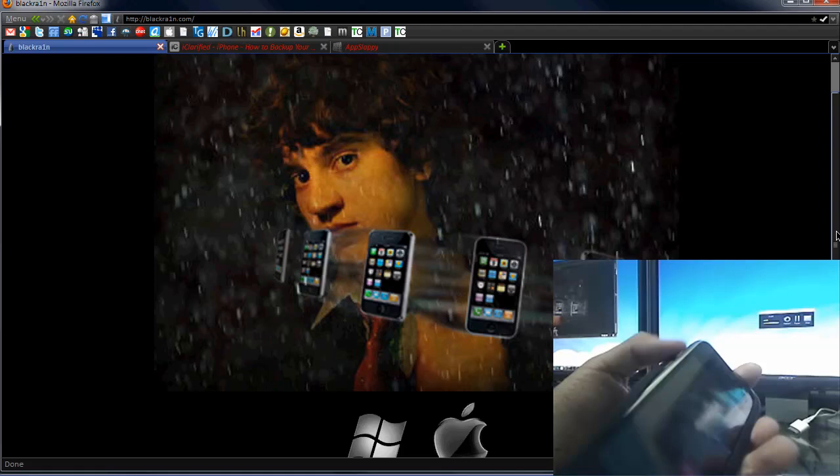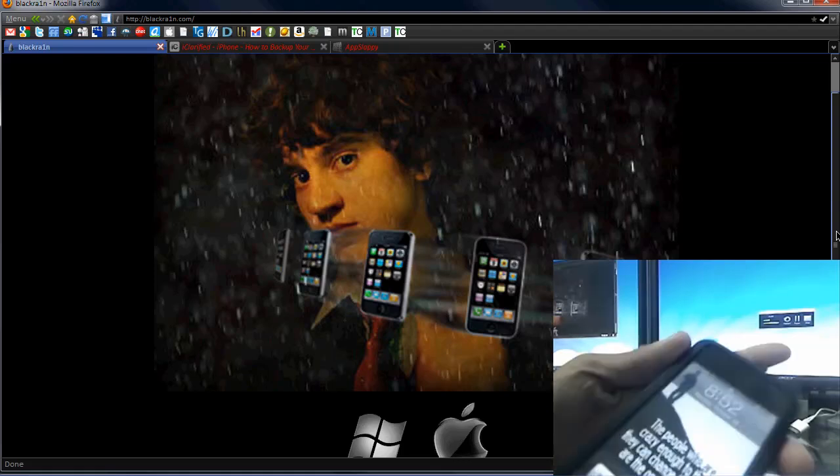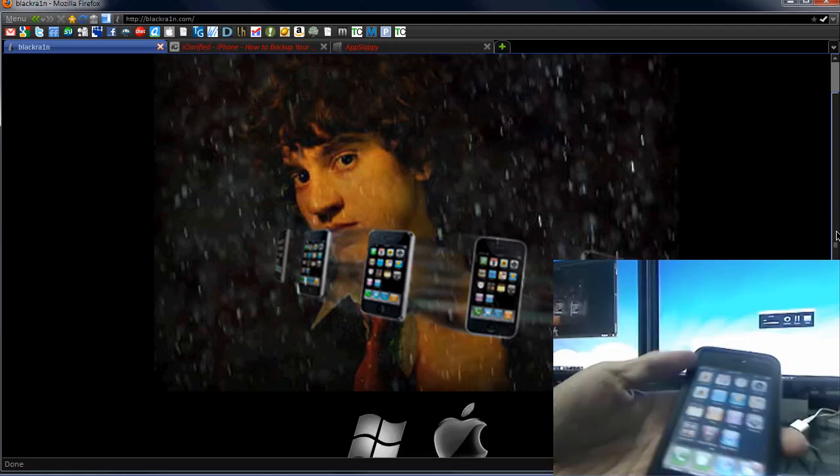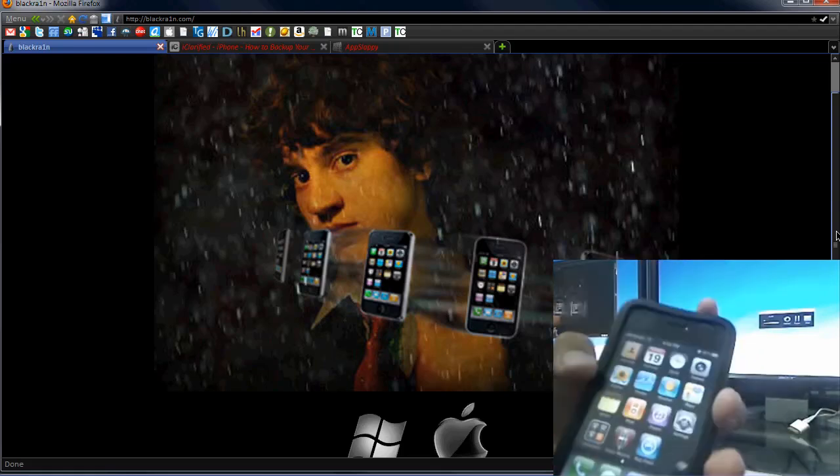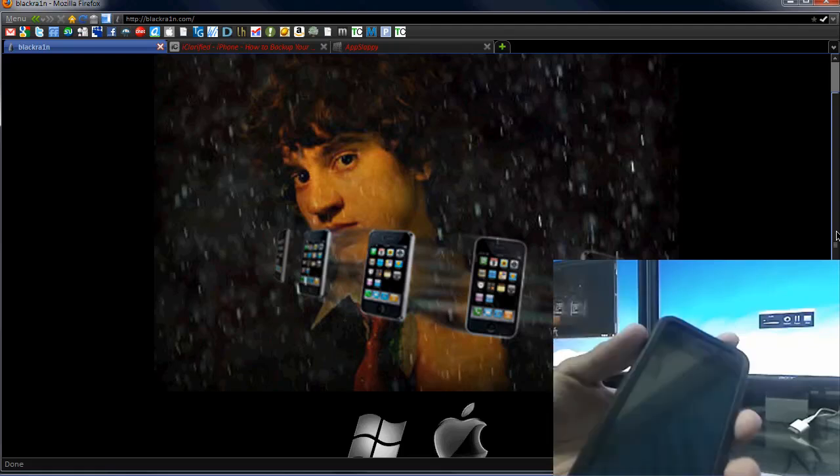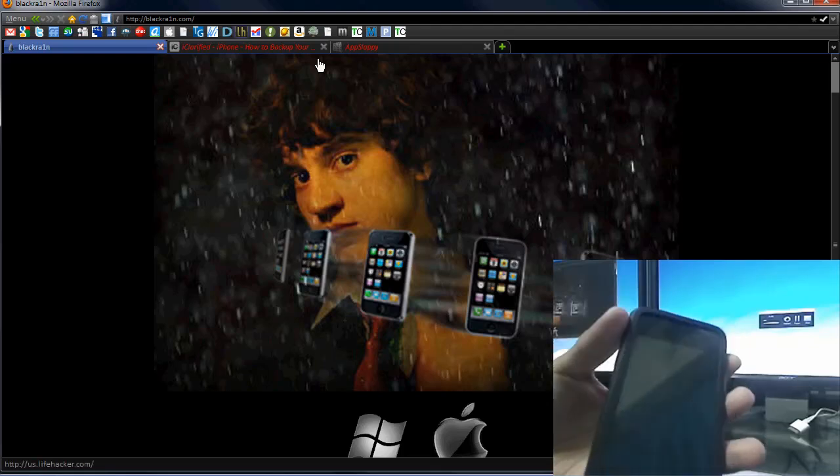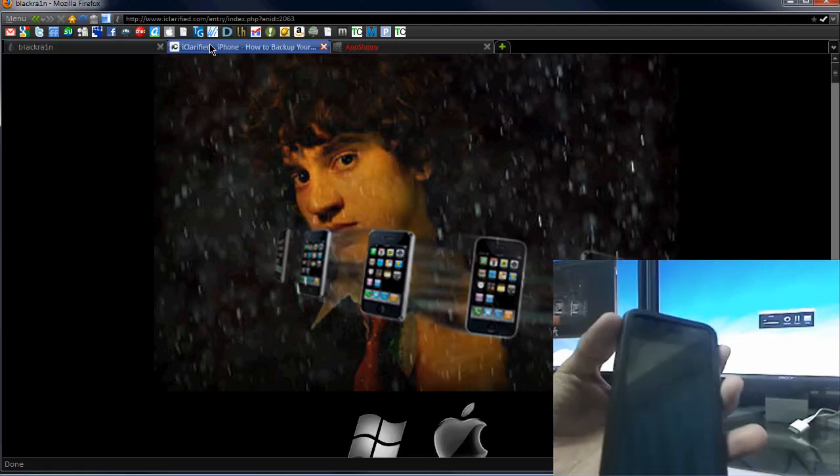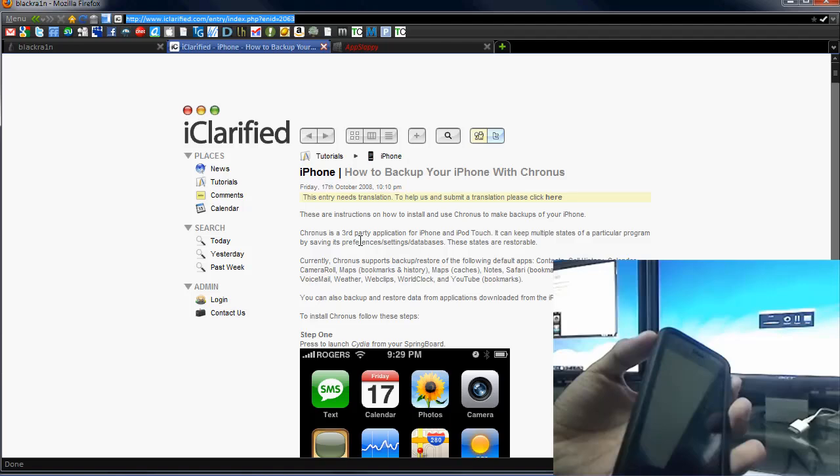I have the software download at the site. I also even have a tool that you can check out within this video. There will be a link in the description on how to back up. There's a couple ways to back up your iPhone, whether you're using iTunes or anything like that.